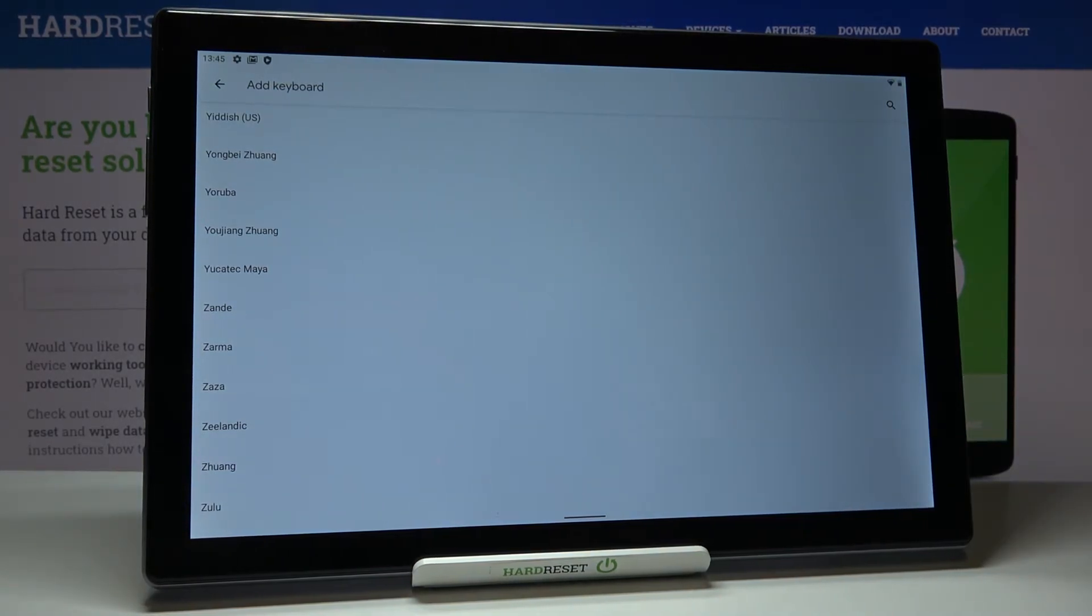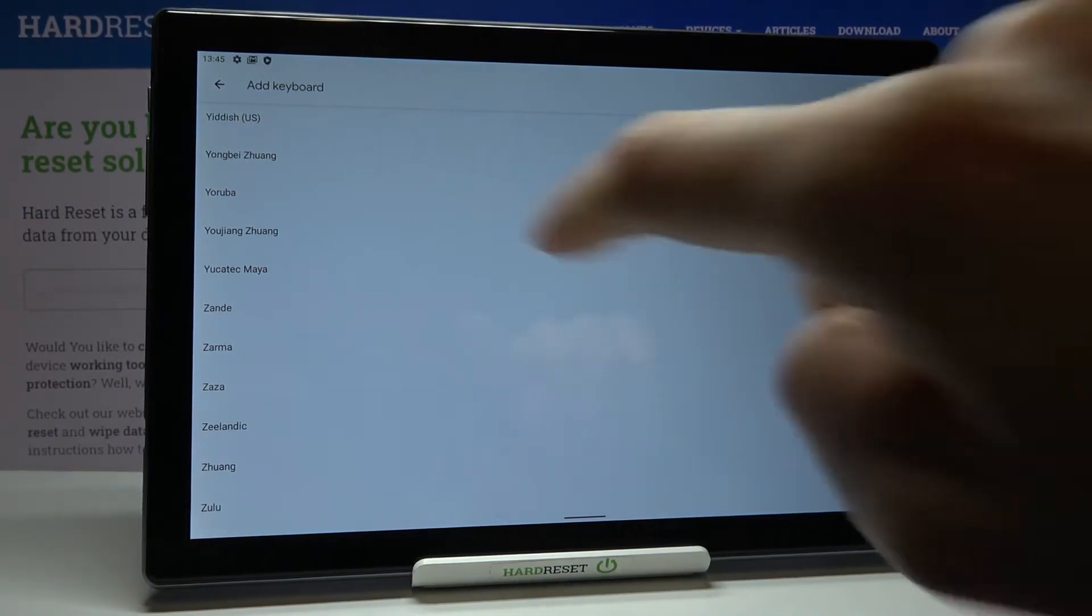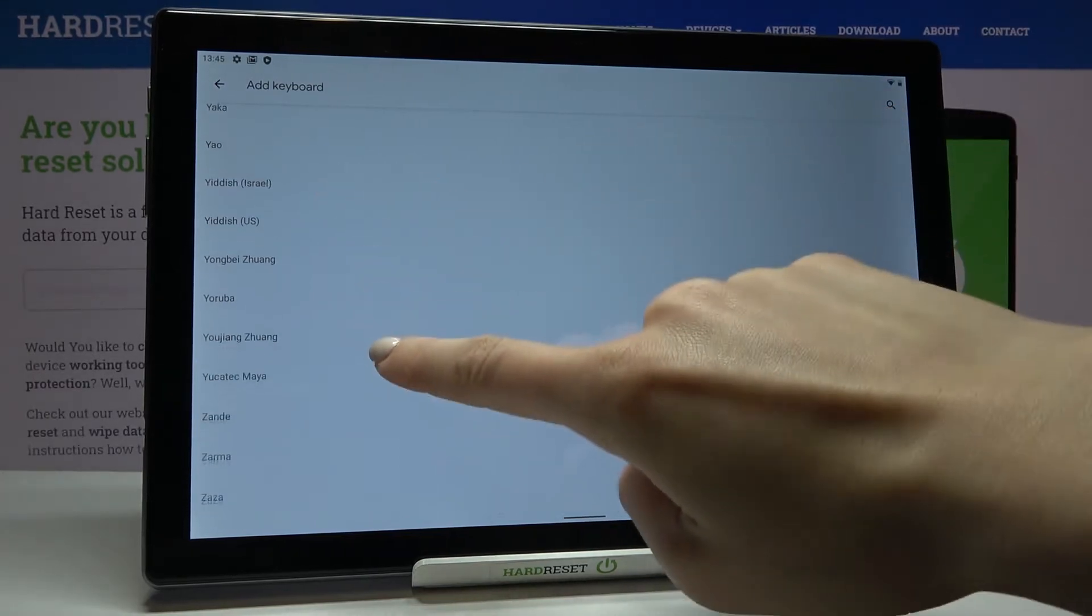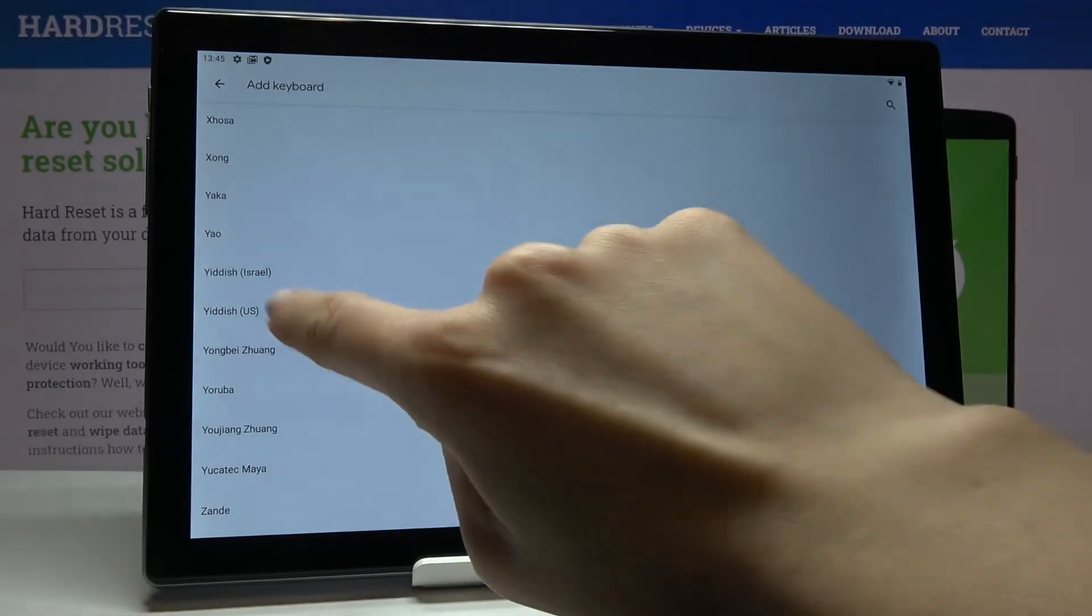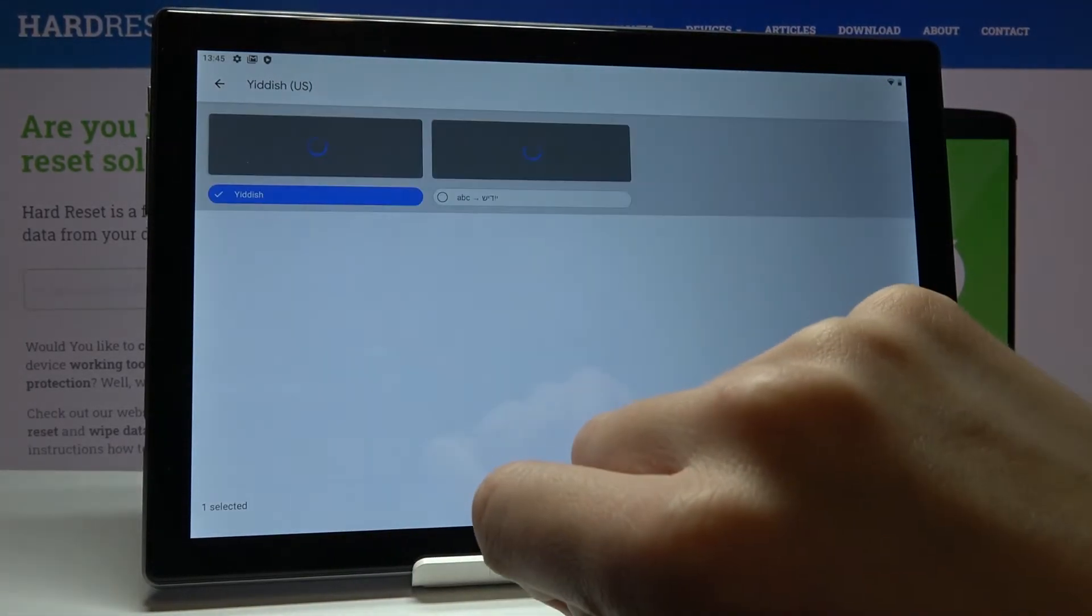Then just pick the language and tap on OK.